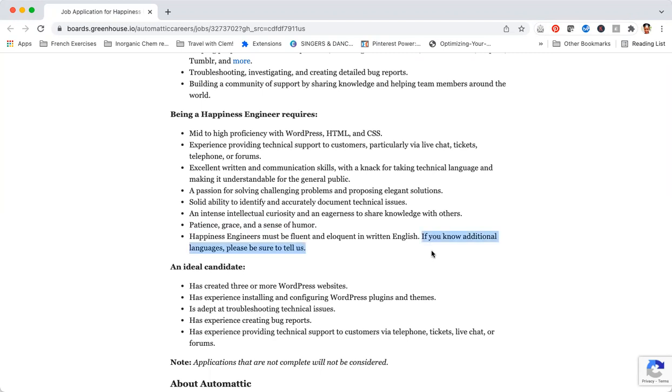Being fluent in spoken and written English. They say if you know additional languages please be sure to tell us. That is really important because companies like these are always looking for people who have additional skills, and knowing an additional language is a huge skill for global companies.